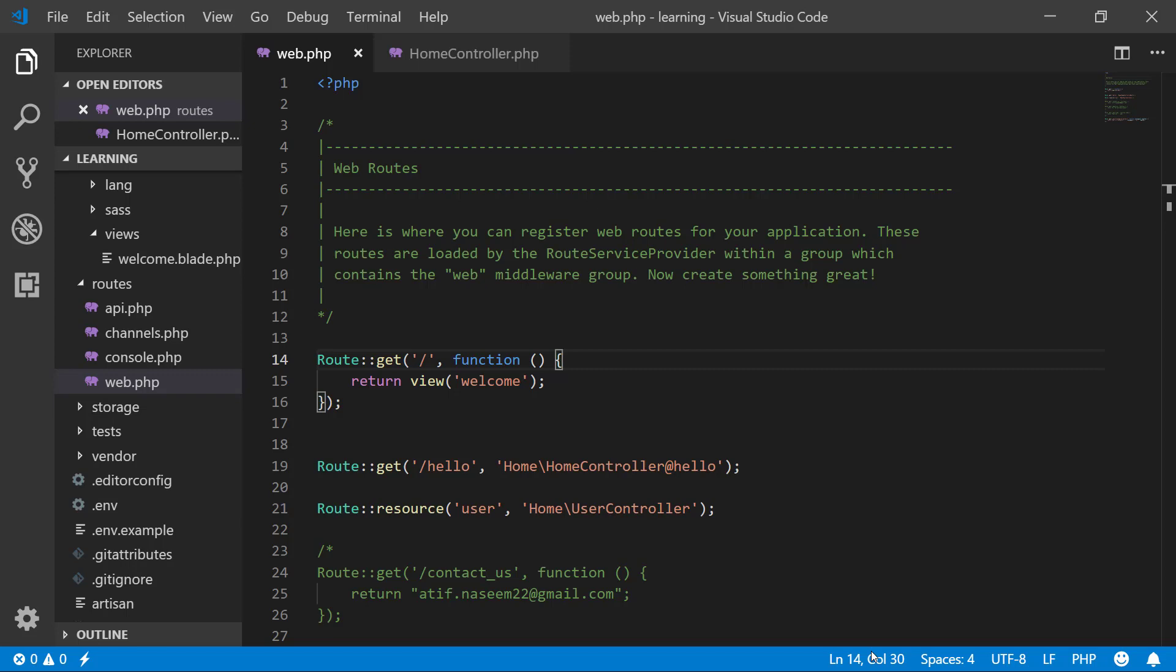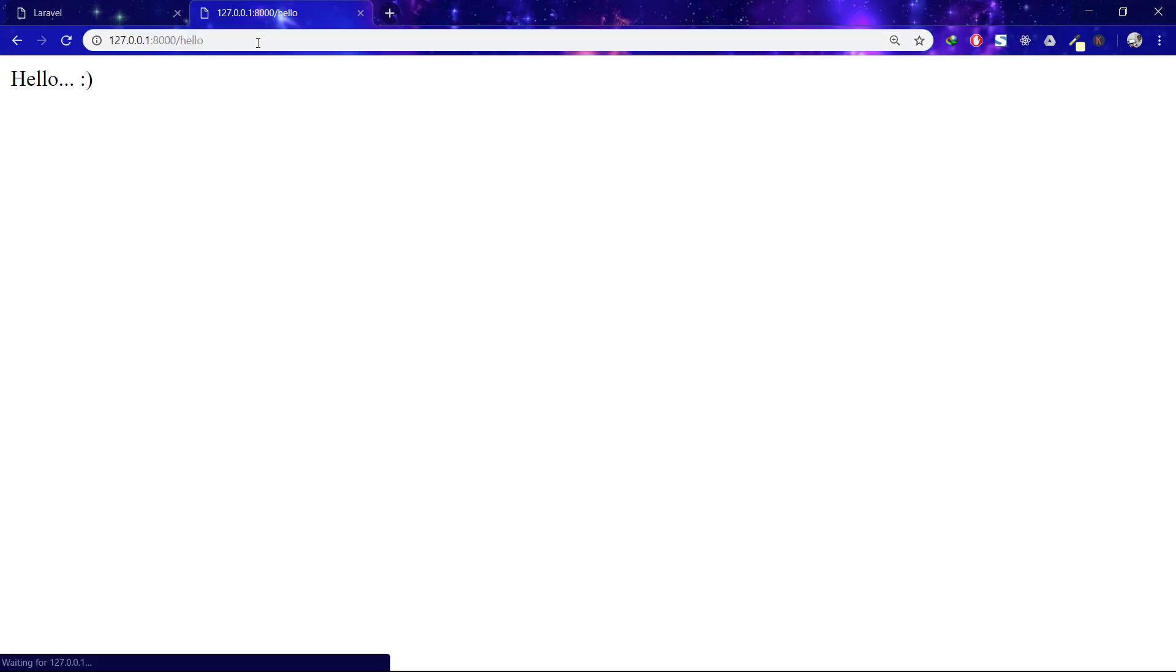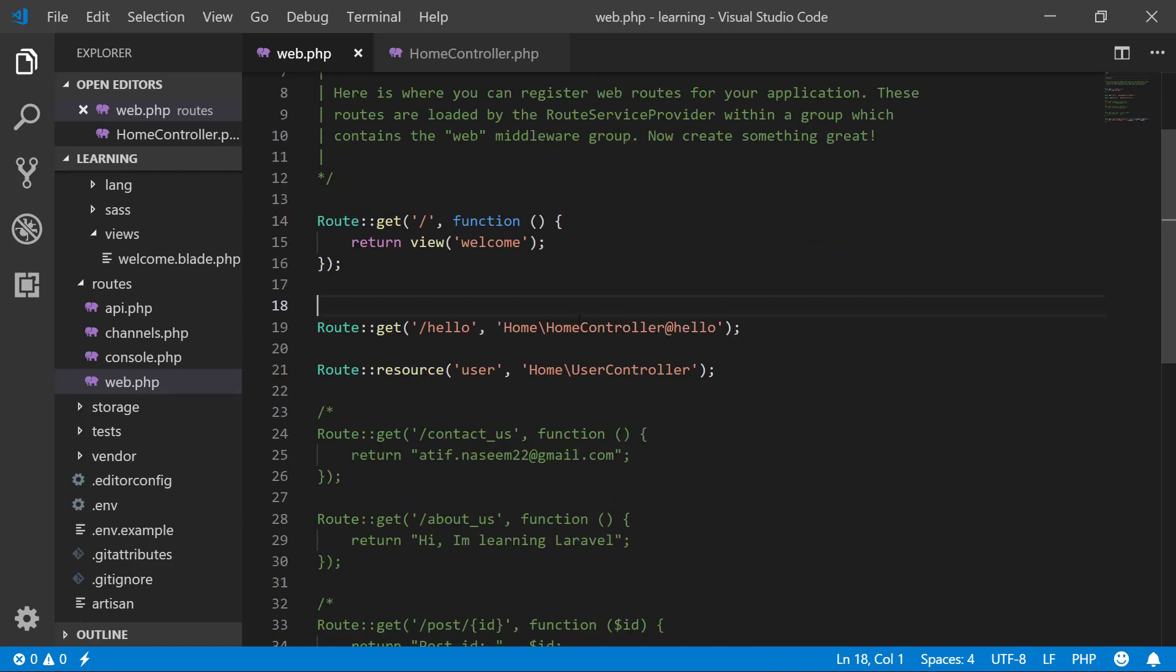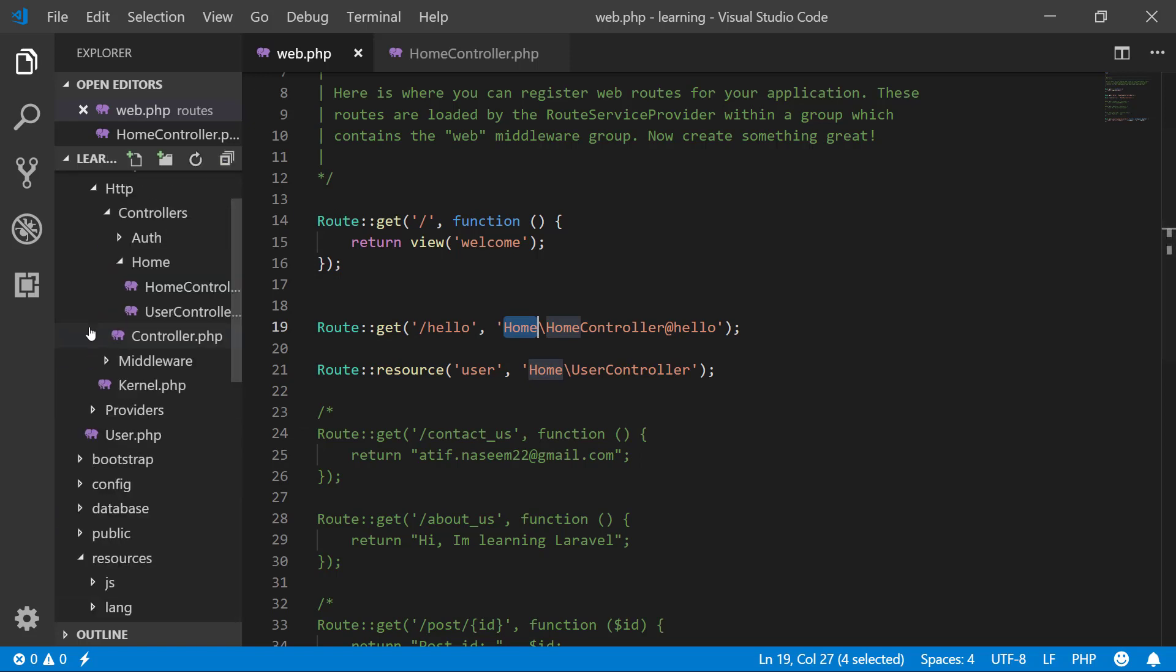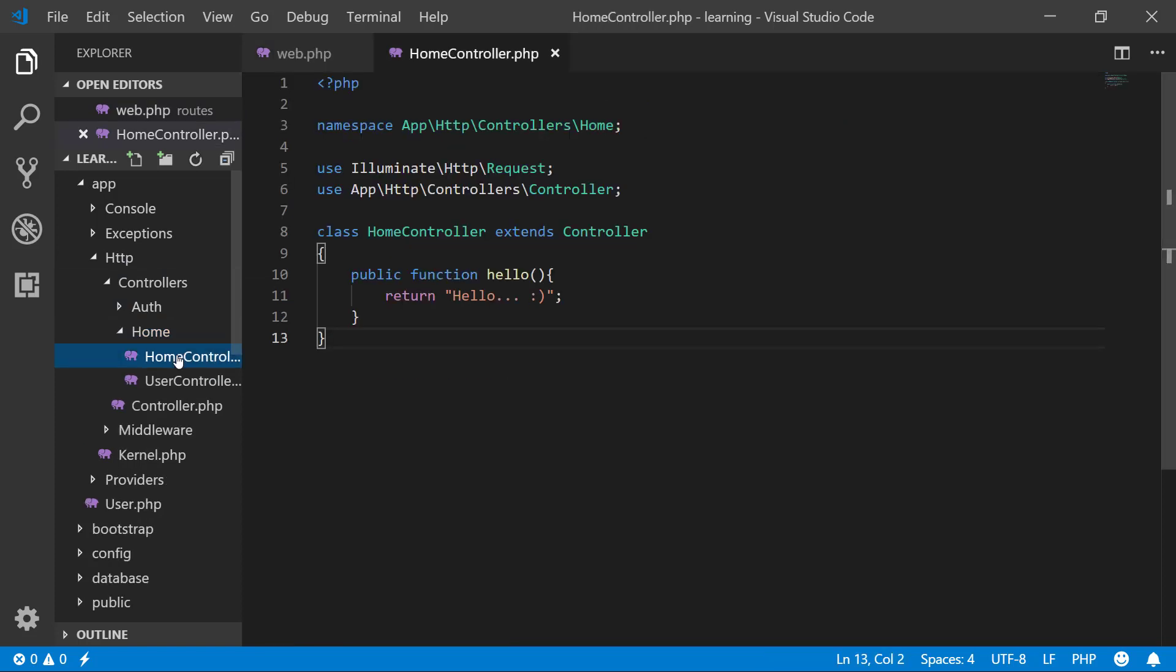In the previous lecture, we created a hello route and it was returning this hello. This was referring to our home controller which was inside the home folder in HTTP controllers home.